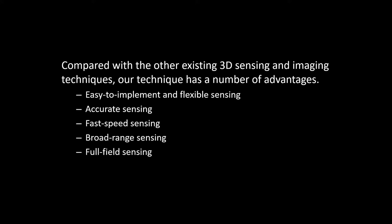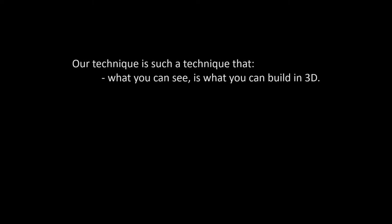Full field sensing. The 3D sensing results can generally be obtained point by point in the field of interest. In general, our technique is such a technique that what you can see is what you can build in 3D. This essential feature makes our technique suitable for many interesting applications.